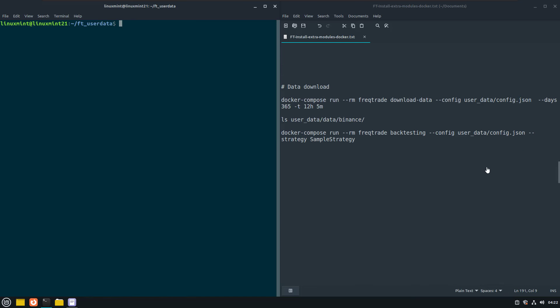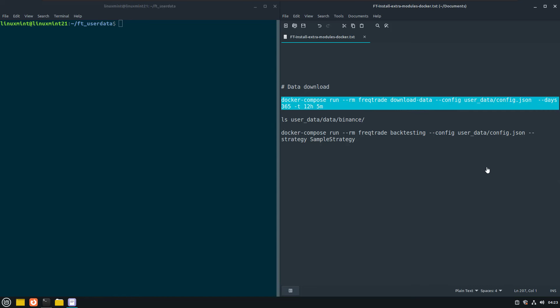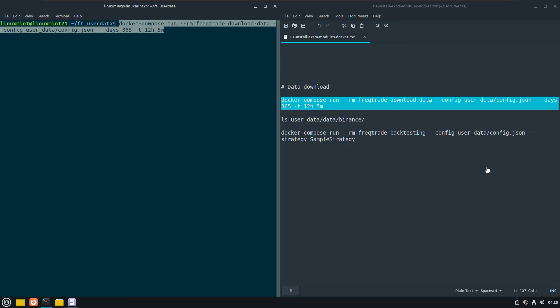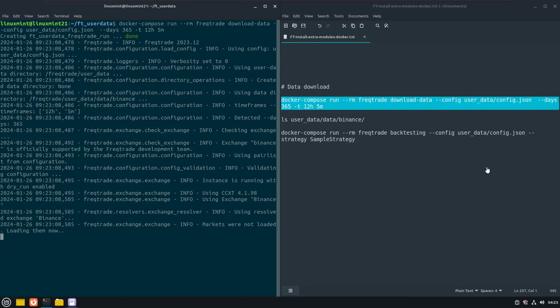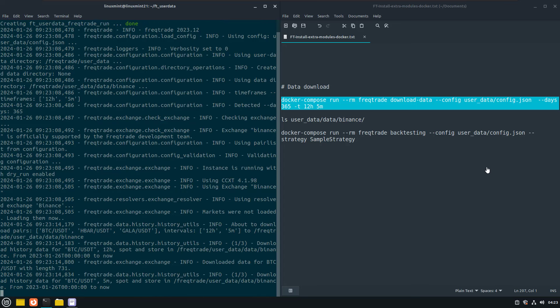Now we are going to test out if the bot can actually download data from the exchange by using the following command to download backtest data. Again, the RM switch will remove the container after completion, otherwise you will end up with many closed containers. And if you see the following appear on your screen, then you are good to go.